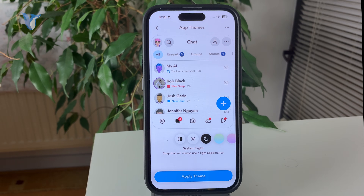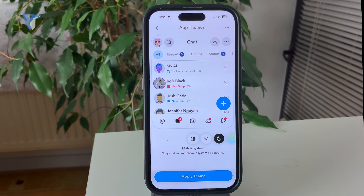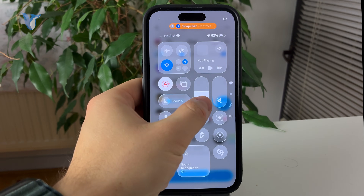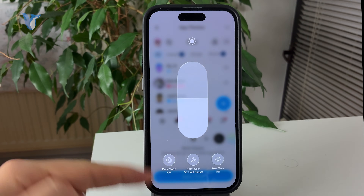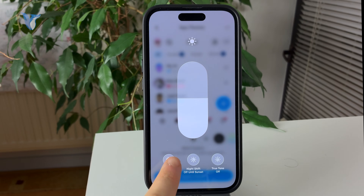But when you choose the first option, which is to match the system, it just means that it will adopt the settings from your iPhone. So whenever you go to the control center on the device and hold down on the brightness, you'll be able to change the light mode and dark mode right there, but generally for the whole device.